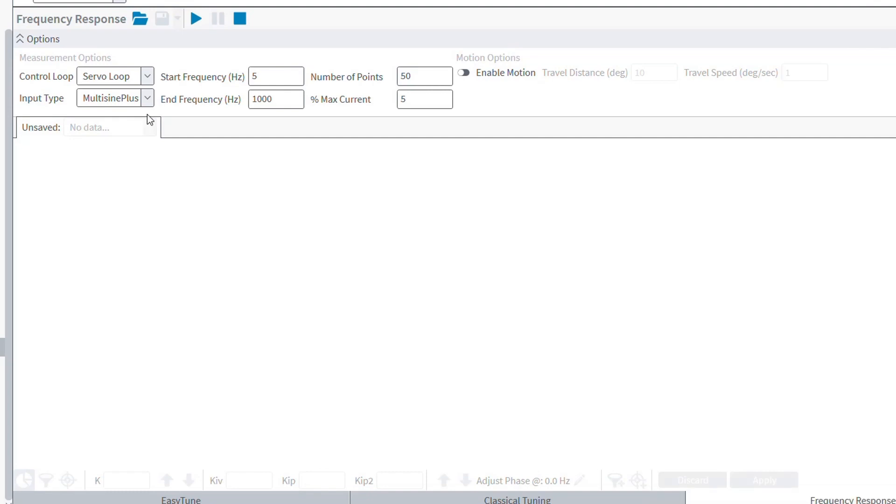Taking a plot requires that we first enter a start and end frequency, as well as a number of points to collect. The percent max current option lets us specify an excitation current as a percent of the drive's peak current potential, just like the open loop tuning. So at a 10% max current, a 10 amp drive will output 1 amp of current into the system. You can then press the start button and start the frequency response.